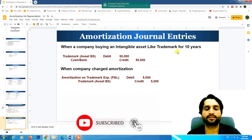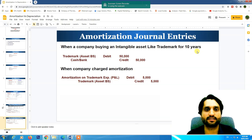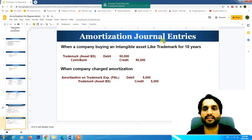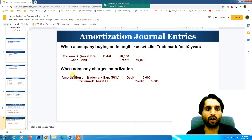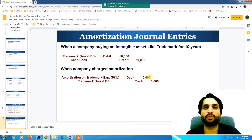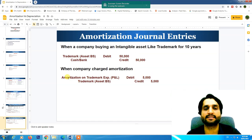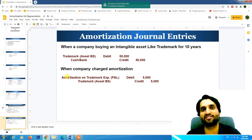For amortization journal entries — when a company buys an intangible asset like a trademark for 10 years, we debit the trademark asset on the balance sheet and credit cash or bank. Suppose we paid 50,000. When amortization is charged each year, amortization expense is debited to the profit and loss account and the trademark asset account is directly credited by 5,000. This 5,000 decreases from the asset on the balance sheet and becomes an expense in the profit and loss account, decreasing revenue.